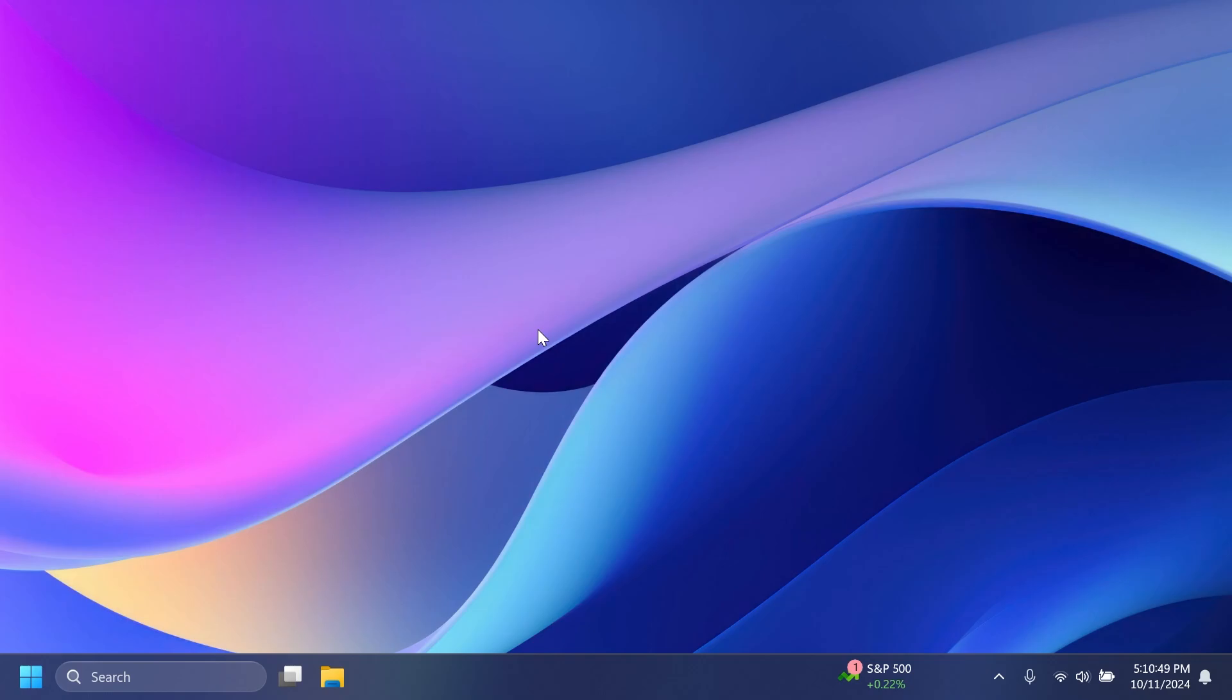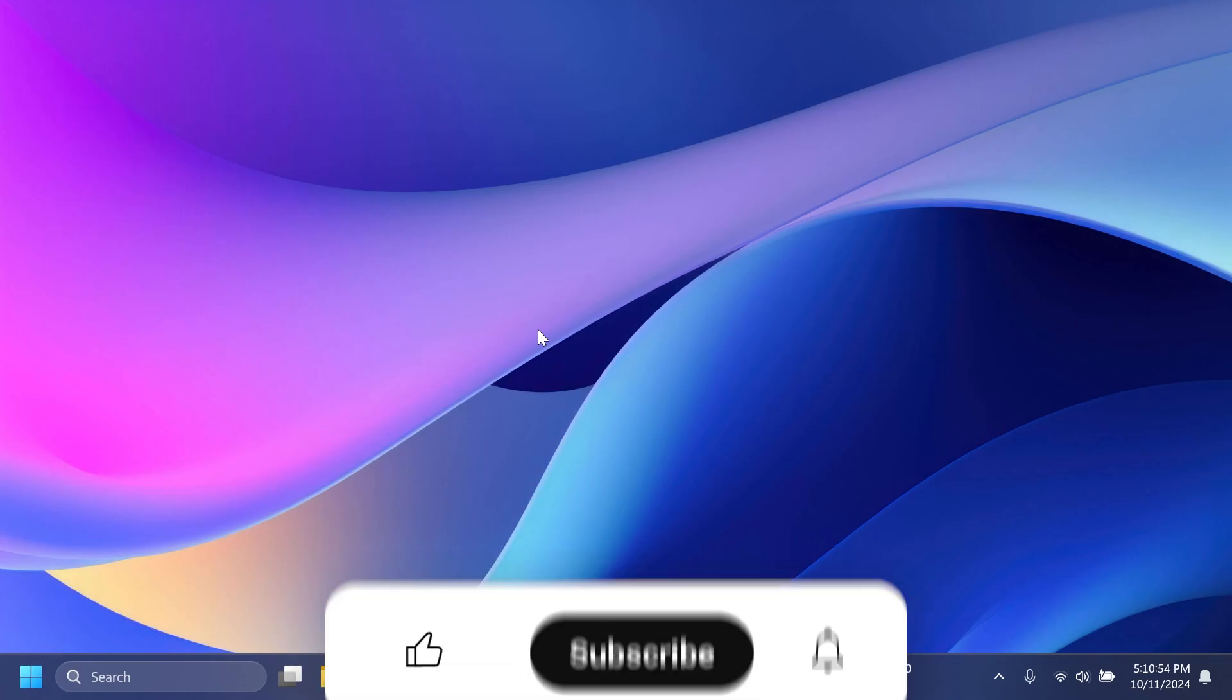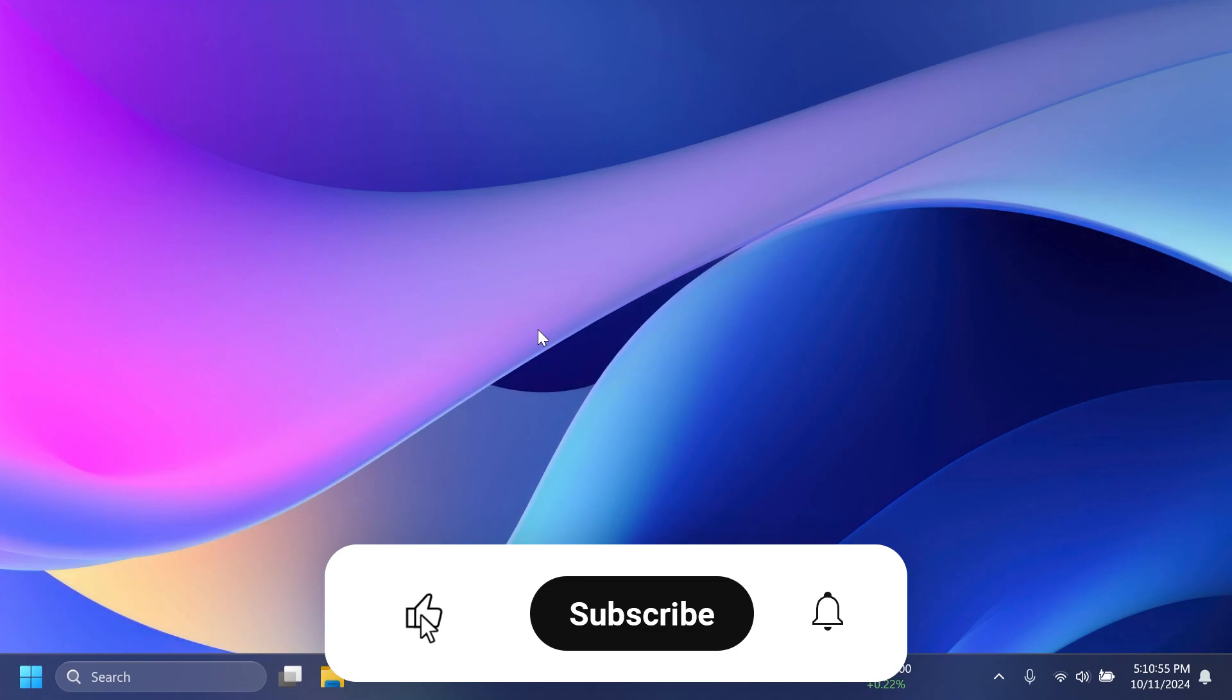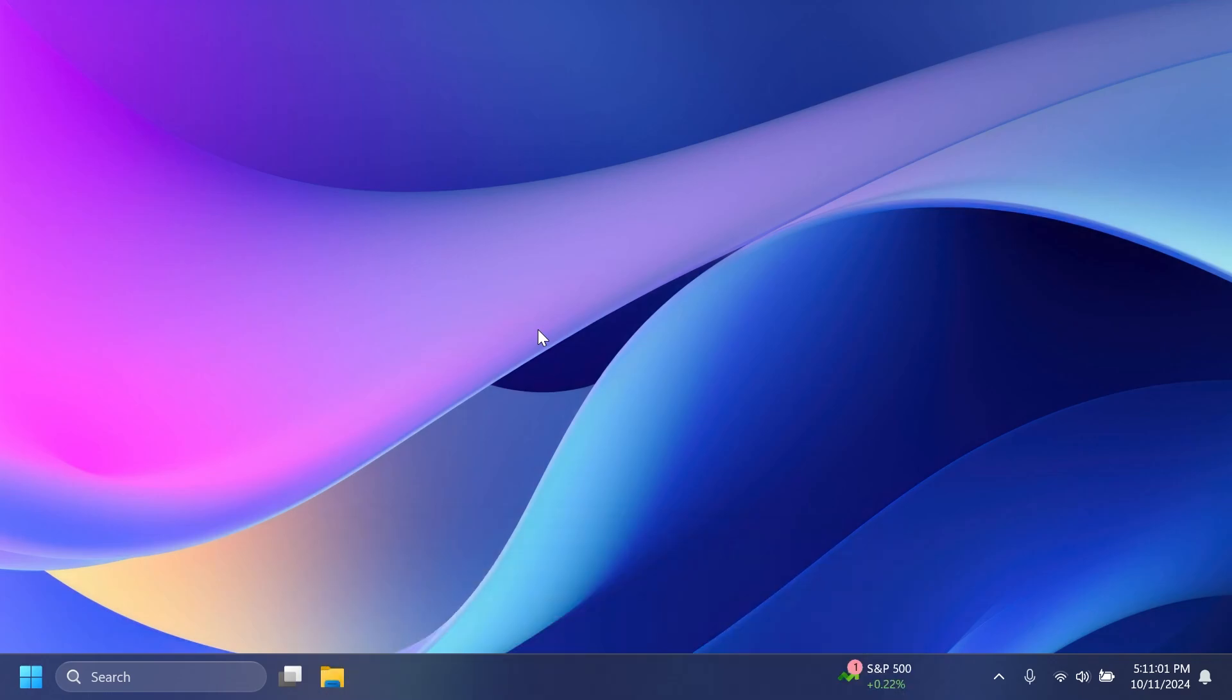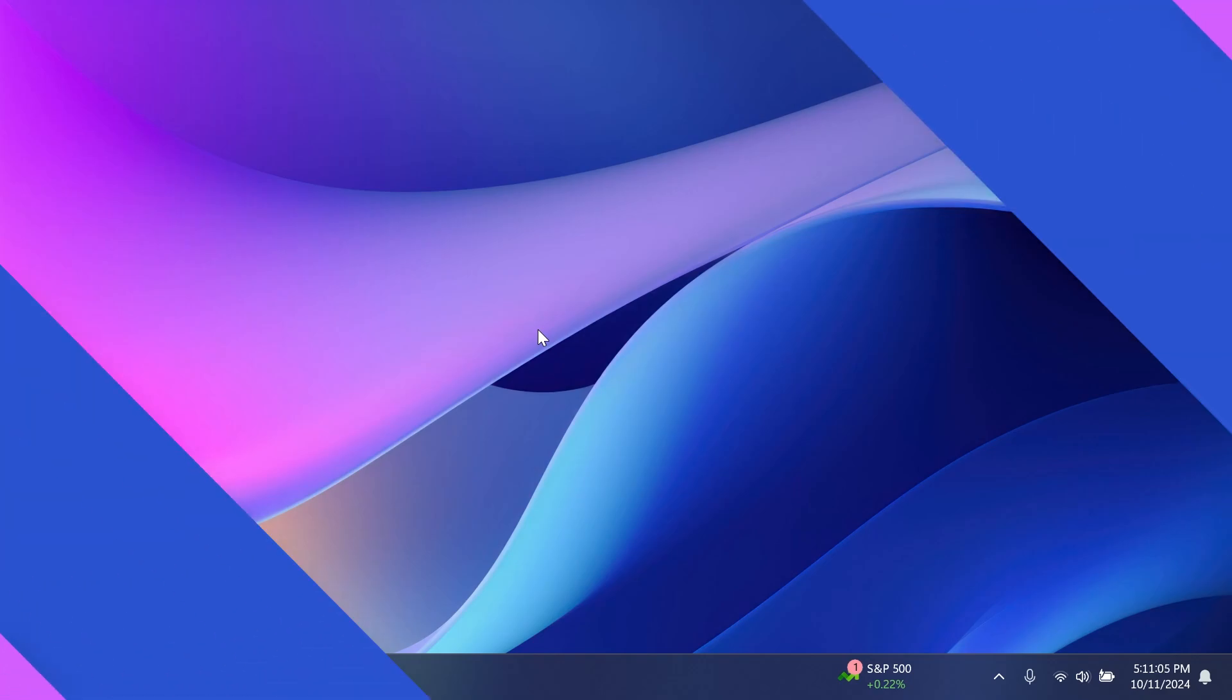If you enjoy these types of videos where I keep you up to date with all the updates related to Windows 11 24H2, please don't forget to leave a like below and also subscribe to the TechBase channel with the notification bell activated so that you won't miss any future videos like this one. So let's begin with the video.